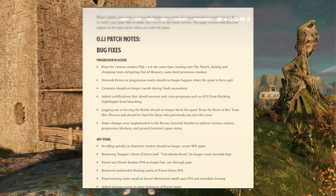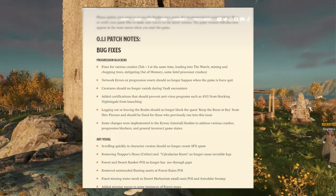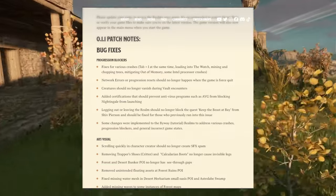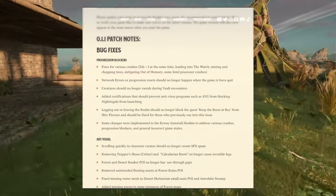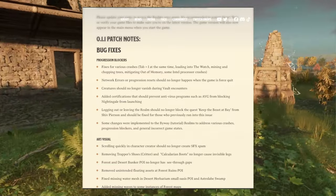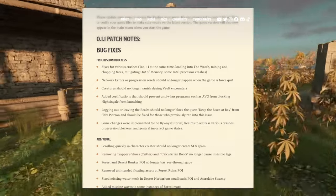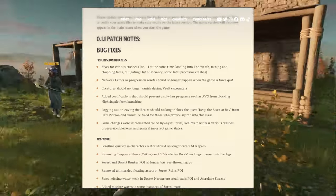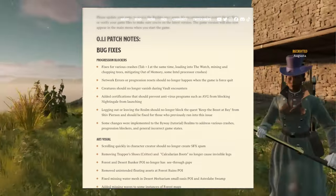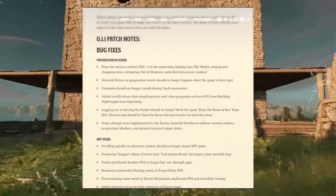First one: fixes for various crashes - tab plus one at the same time loading into the watch, mining and chopping tree, mitigating out of memory from Intel processor crashes. These are the different fixes for various crashes.